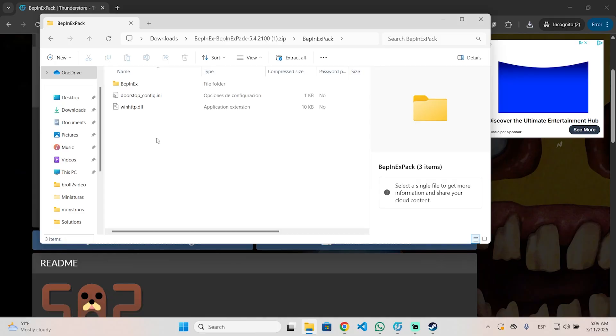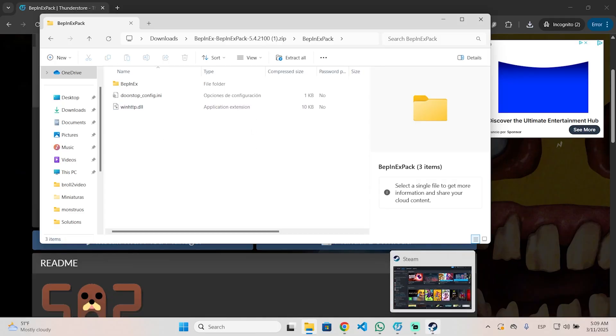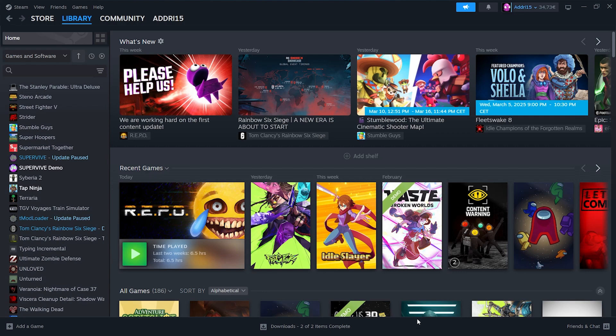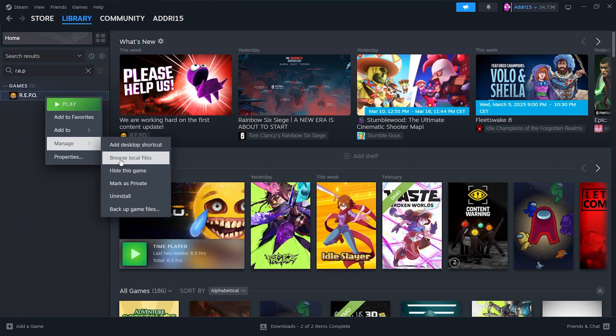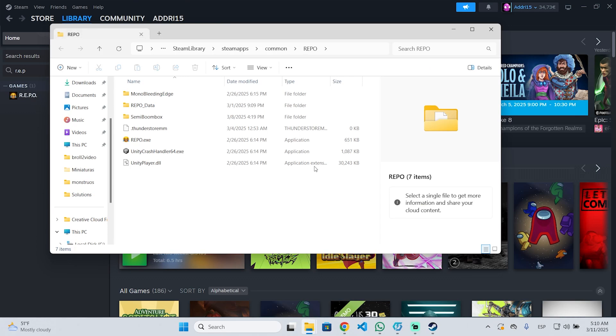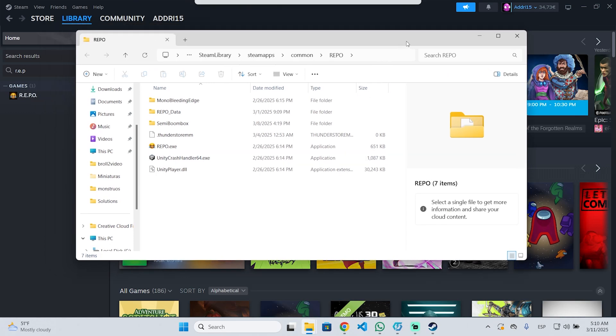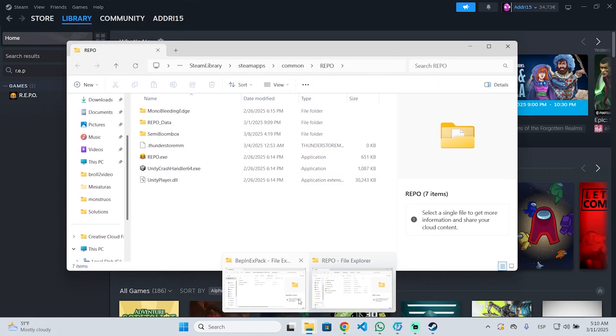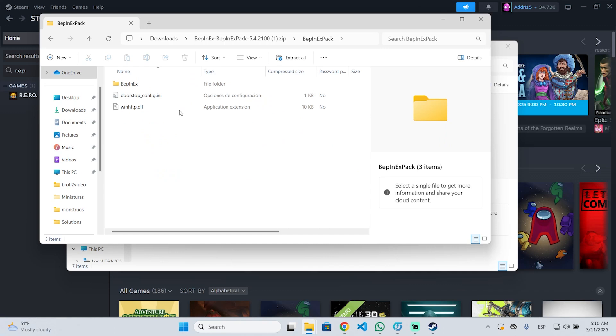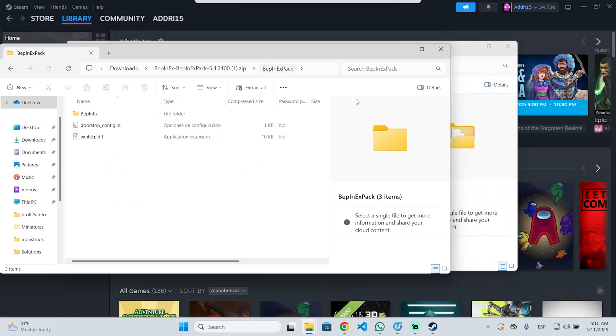To find the Refu folder, go to Steam, then go to your library and search for Refu. In my case I have the game on Steam, so right click the game, go to manage and browse local files. If you don't have your game here, just search for the folder where you have installed it.